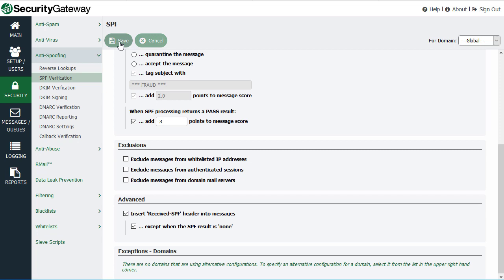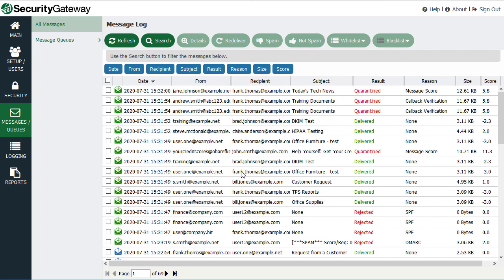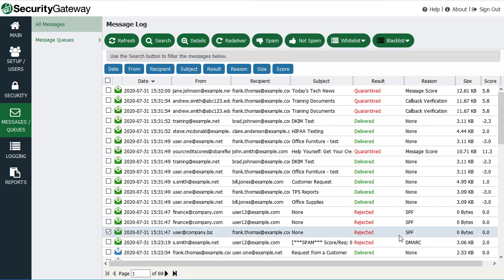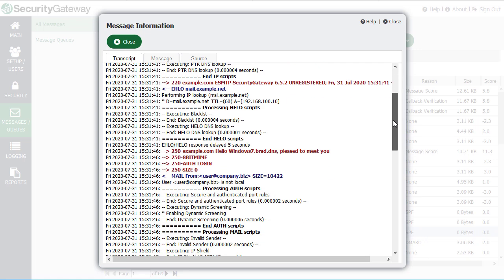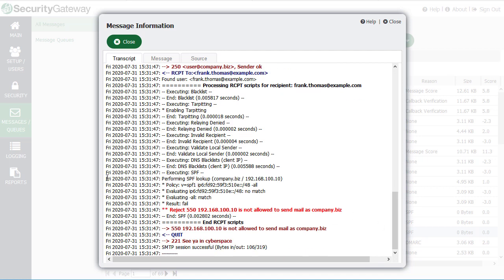You can also view the message log to find messages that were rejected or quarantined due to SPF lookups. Go to the Message Queues menu and then to the Message Log under All Messages. Here you can see all messages processed by Security Gateway along with their delivery results, making it easy to find messages caught by SPF. There are examples here of messages rejected due to SPF — clicking one shows the section in the message transcript where the SPF record lookup was performed.